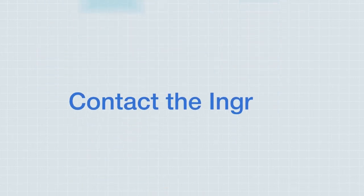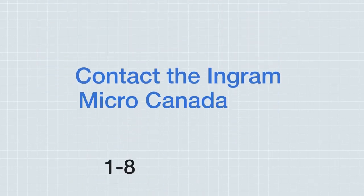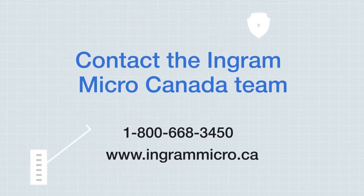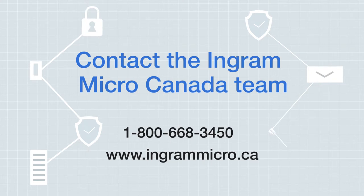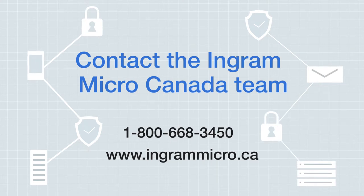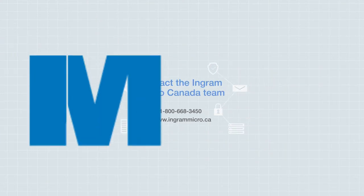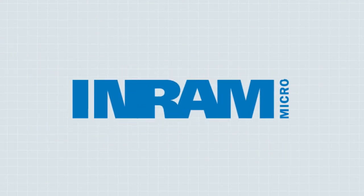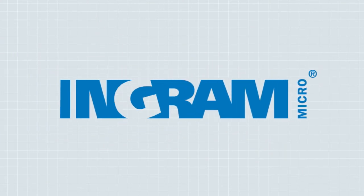Contact the Ingram Micro Canada team to learn how we can help you maintain the security of data with Checkpoint Cybersecurity Solutions.